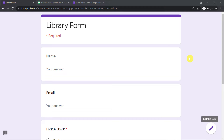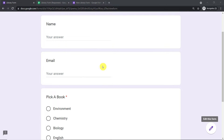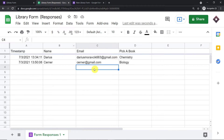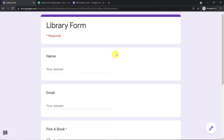Hello everyone. In this video, we will learn how to automatically send Google Form responses to Google Sheets and to email. Let us begin with a small example. We have a form called the library form that I've built in Google Forms, and it has the fields name, email, and pick a book. The idea is that once the form is submitted, the details will be added in this Google Sheet. Furthermore, the person submitting the form will get an email from me.